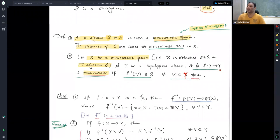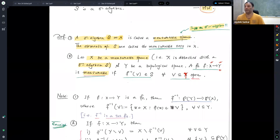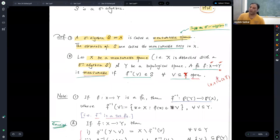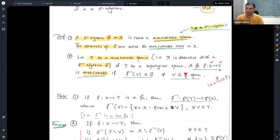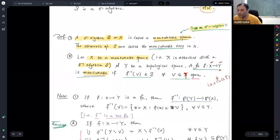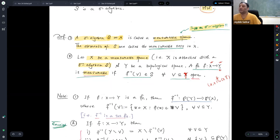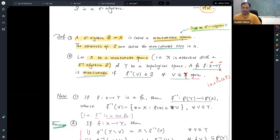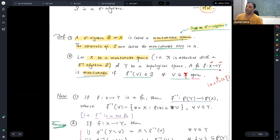Note that I need a measurable space on the left and a topological space on the right. You can also replace the topological space Y with a measurable space (Y, S̃), and that also works as another definition. For us, measurable function means the former. We will mostly be interested in the real-valued case, so Y will be ℝ, the complex plane, or the extended real line.